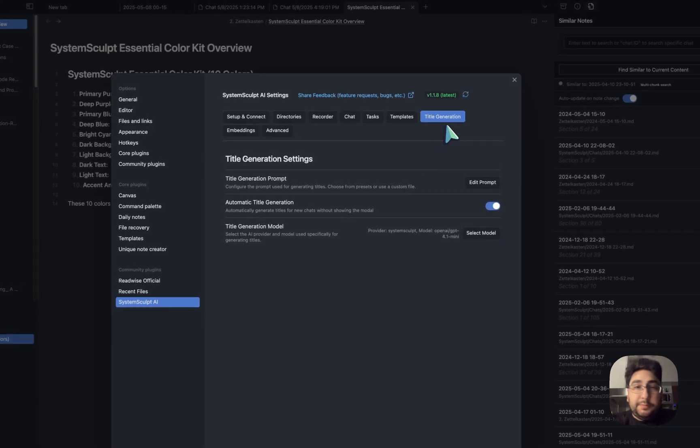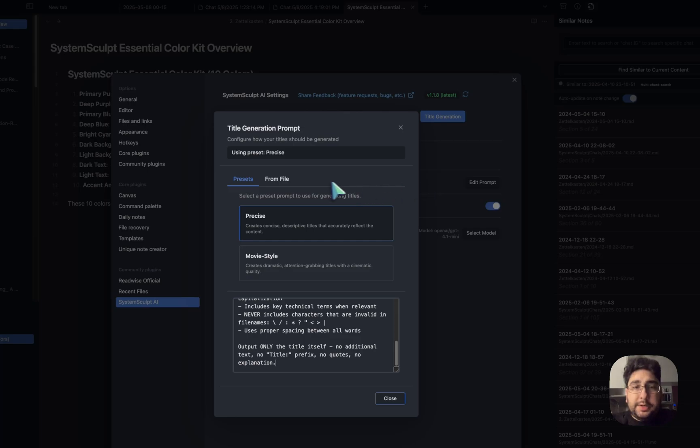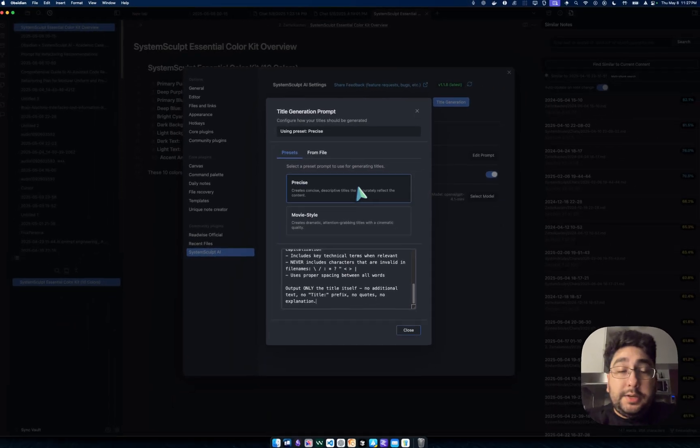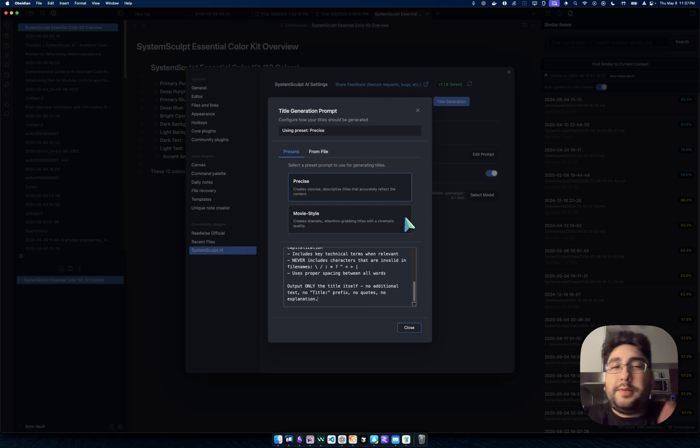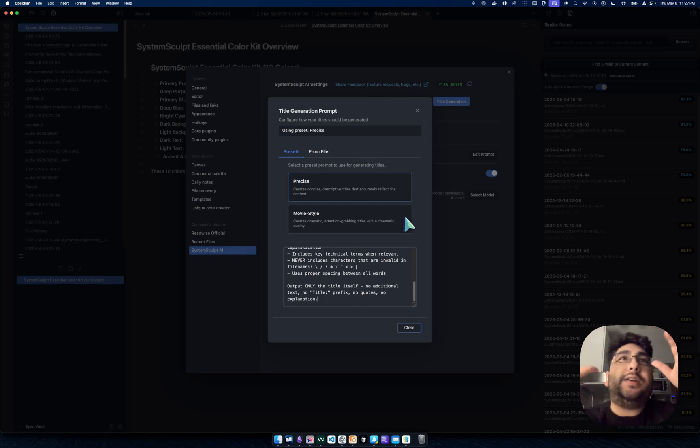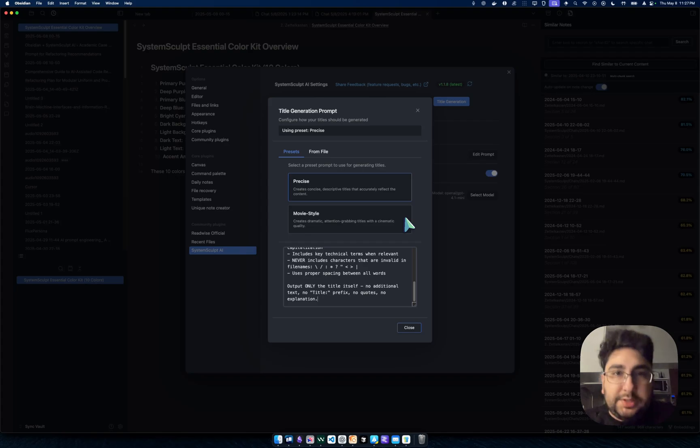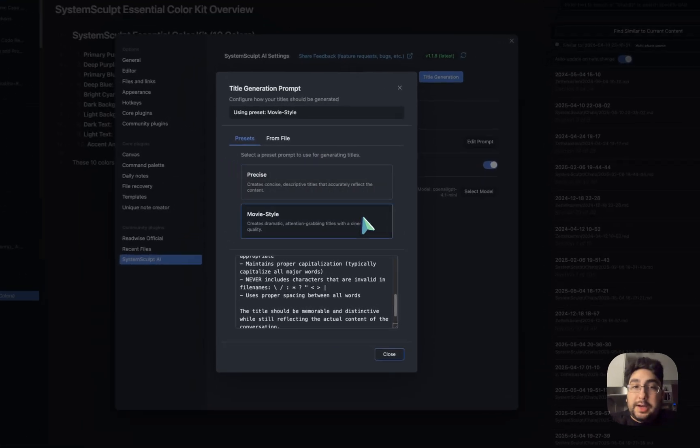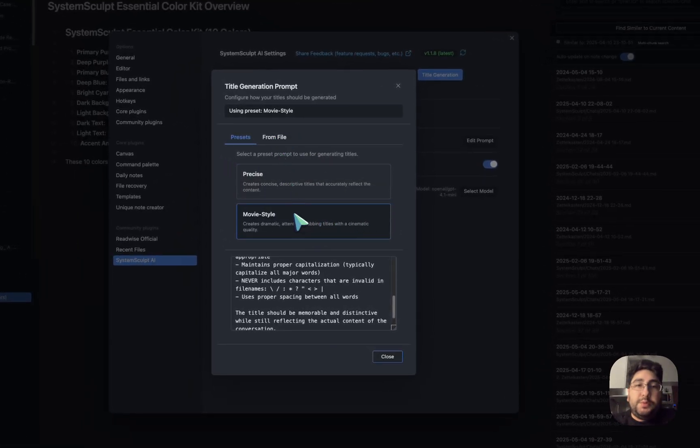Title generation is a tab. You hop into it, and if you click Edit Prompt, you can see the default is the precise prompt. But you also get to see a rough idea of what is possible in terms of presets. You can take that kind of inspiration from the preset. This one's a funny one, it's movie style.